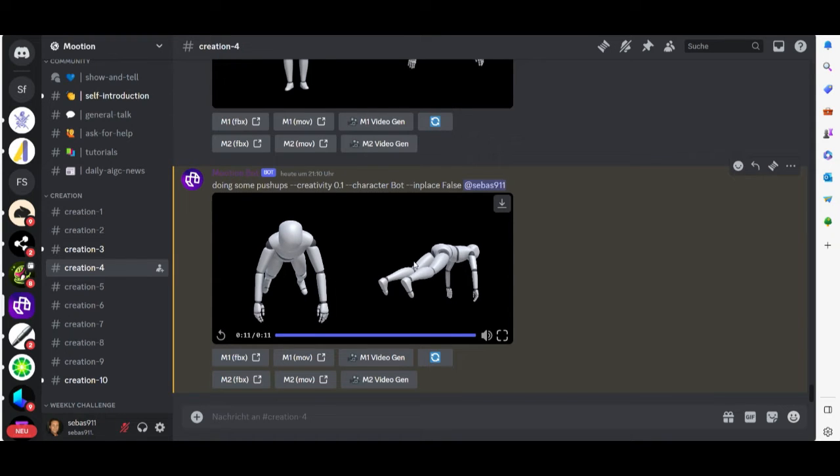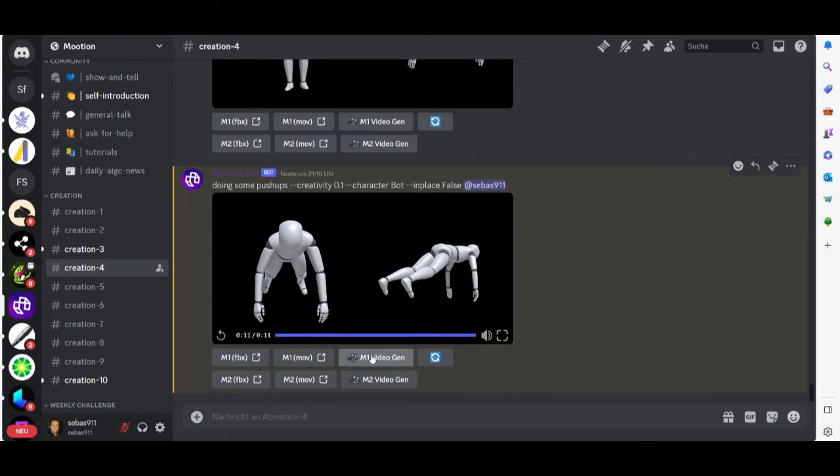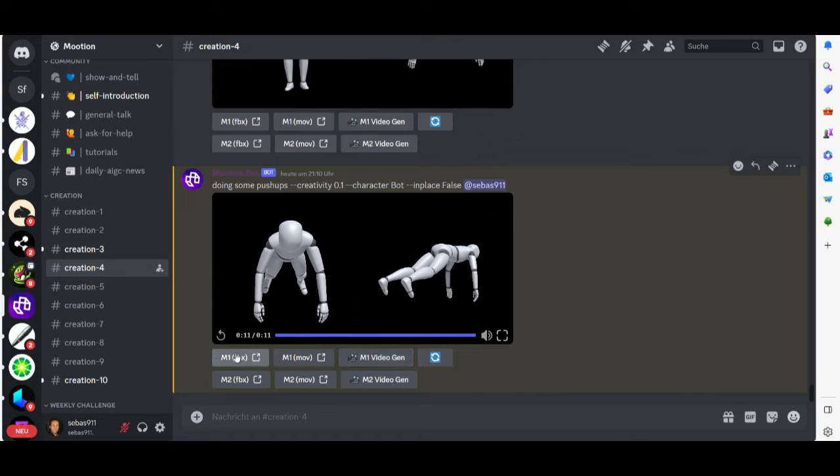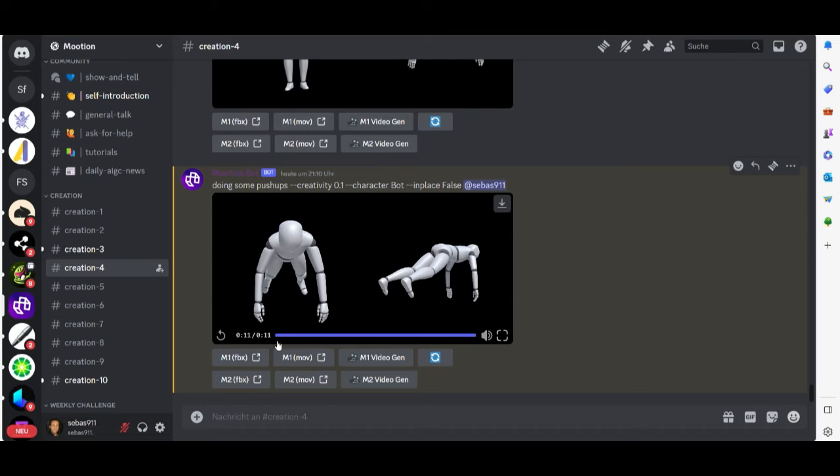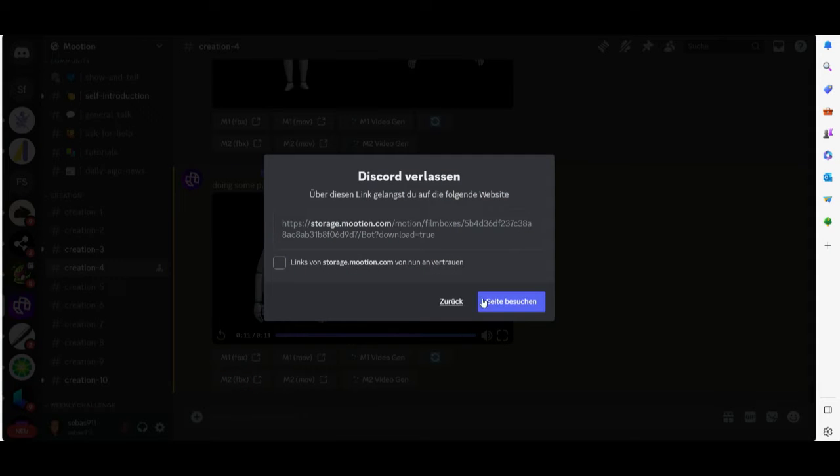You can choose between these two versions here, M1 or M2. You can download it here as a move file or video gen file or you can download it as an FBX file. Okay we can try it out with number two. Just click here and then it starts the download.